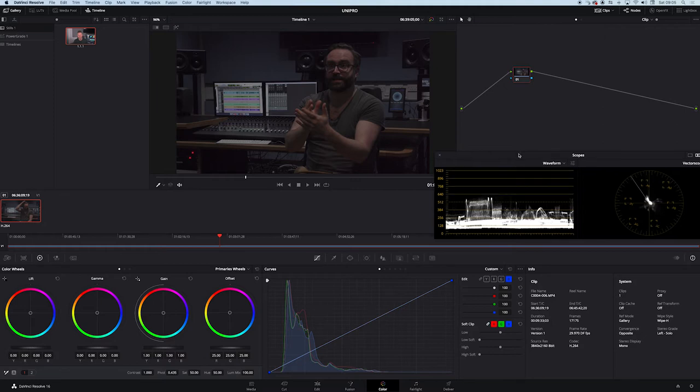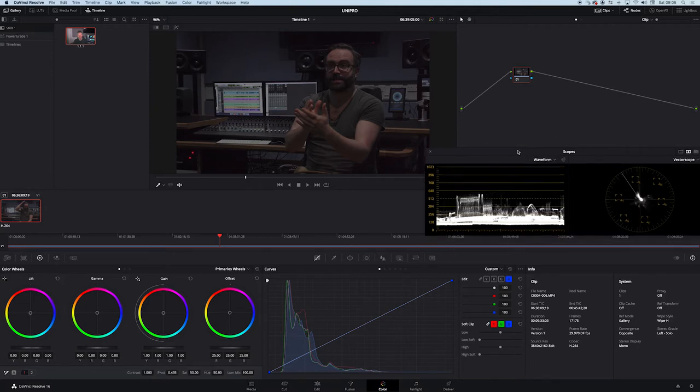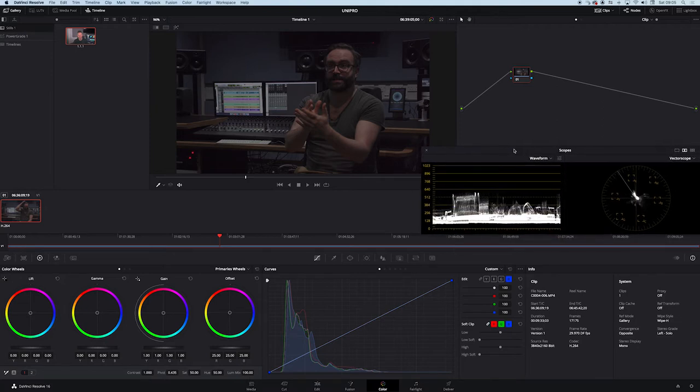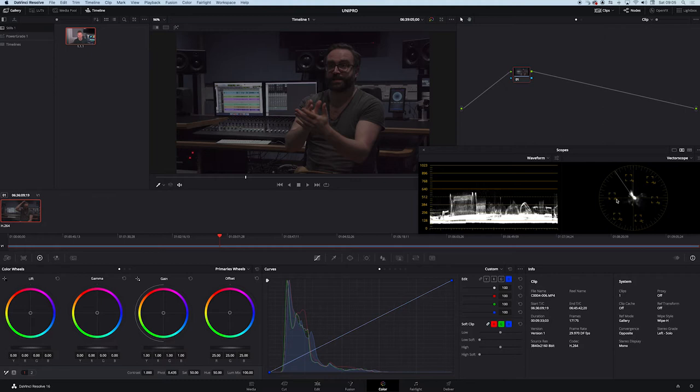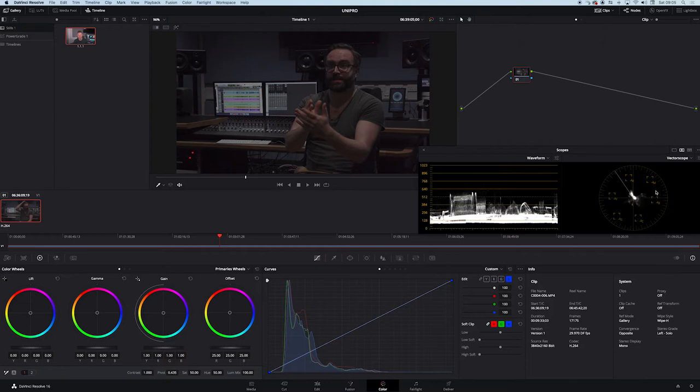Obviously when you're grading, you need the scope, so you need to be able to see what's going on. Just for this demo, I'm just going to look at the waveform and vectorscope. So the luminance of the image, the lights and the darks, and also the chrominance of the image. Indication of where the chrominance sits, whether it's a black and white image, or whether it's completely rich with saturation, and which way it's veering to.